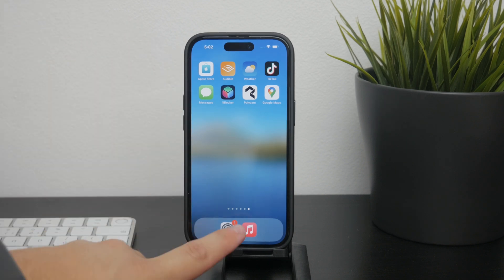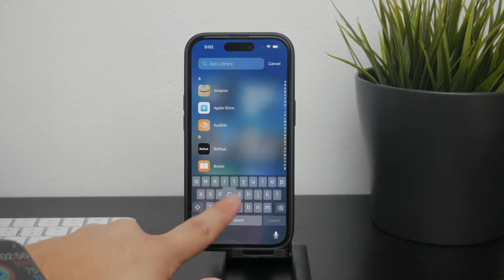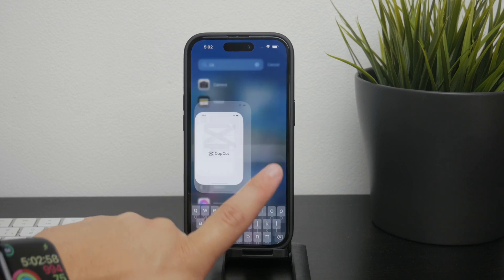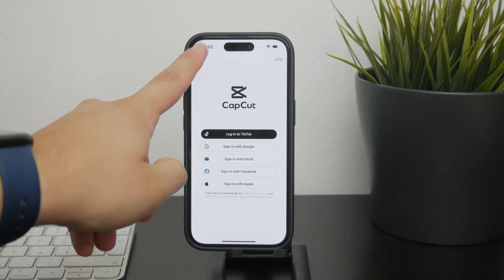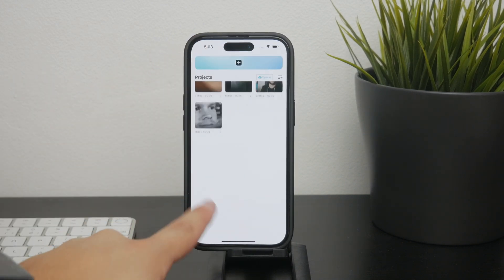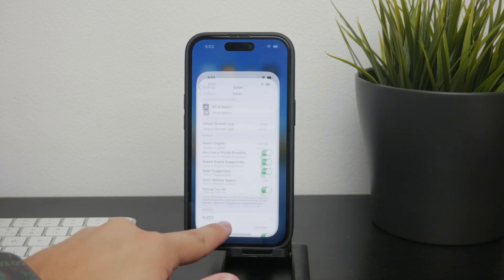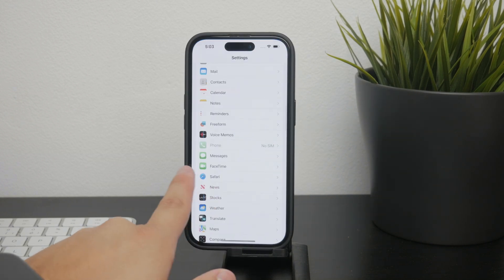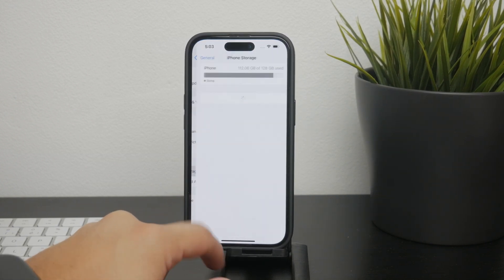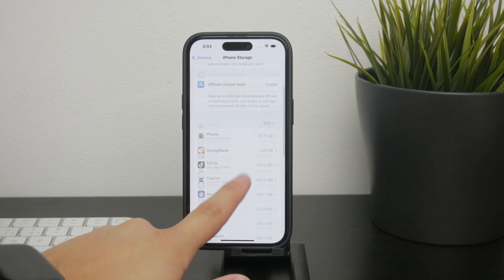For example, let's say you have a video editing app like CapCut with several imported videos and clips you're working on. When you go to the iPhone storage section in your settings and find CapCut, you'll notice two different sizes: the size of the actual app and the size of the files related to that app.